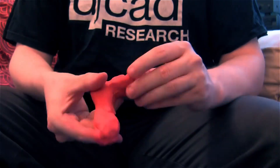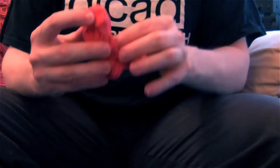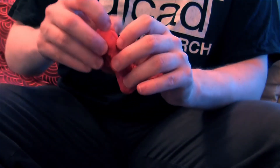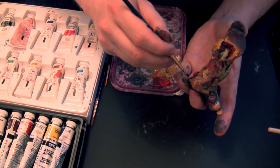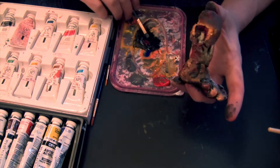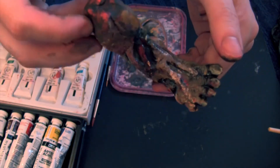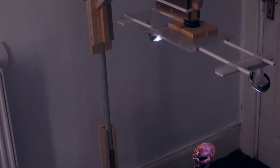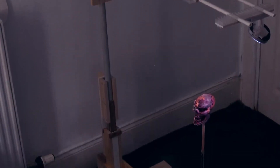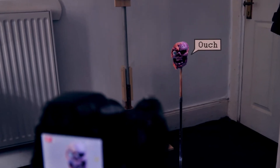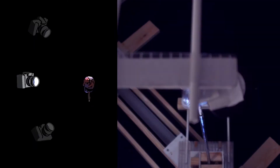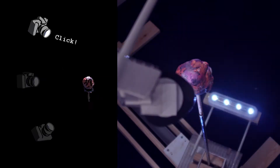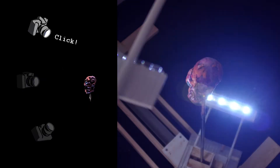I'm building each body part individually from plasticine and then painting it using acrylics. Once that's done, the model is ready to be scanned into the computer. The next step is to impale each body part on a spike and take photos of it from two to three elevations with 20 to 30 vertical rotations using a custom-built rig.